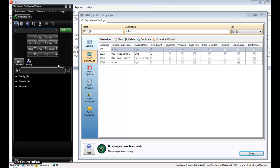When a new extension is created, the settings are the same as those shown for extension 1001, and by default the mapped page code will be listed as None. This means that when the extension is dialled, the user is given the option to dynamically enter any page code they wish.